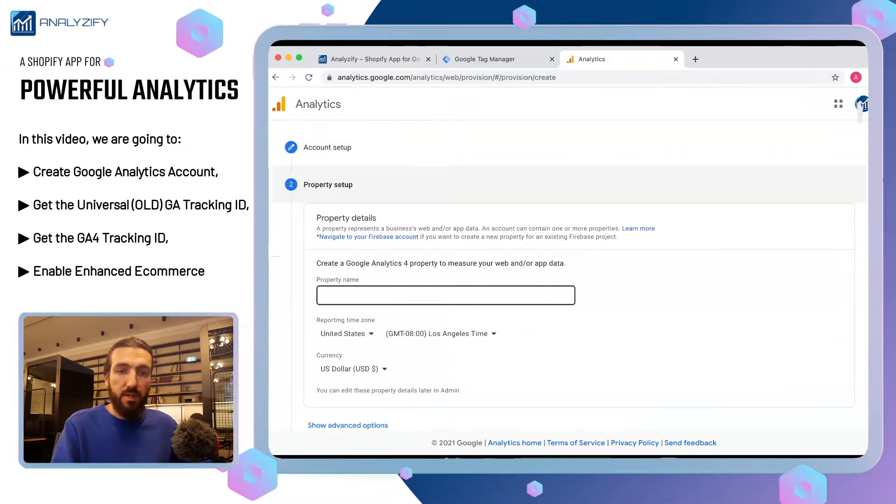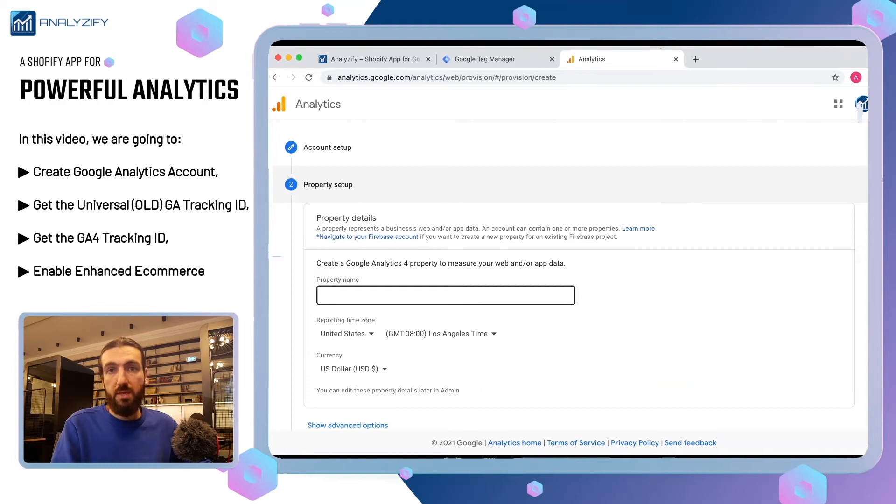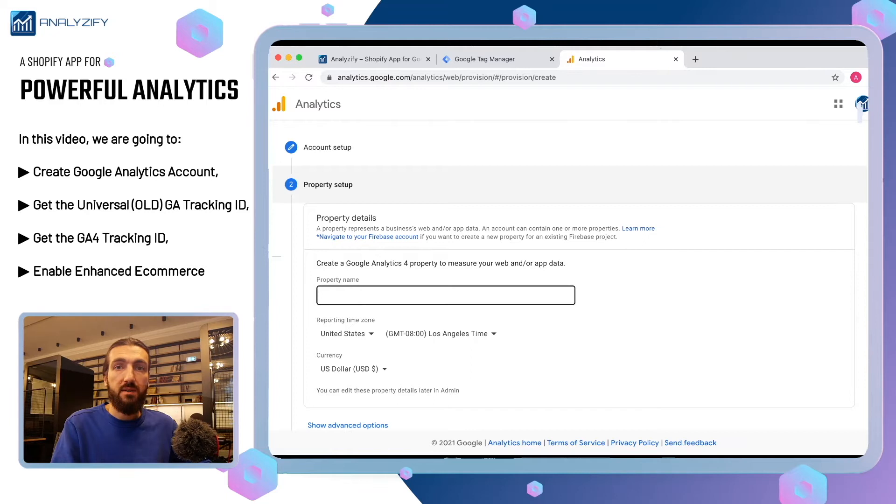The property name. In one account, you can have many properties. For example, if you have one business and three websites, you could use one business account and then three different properties for three websites.